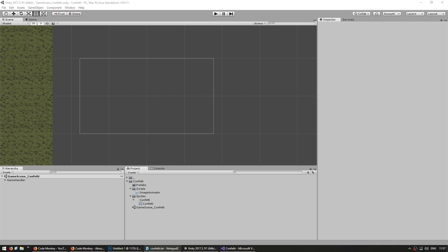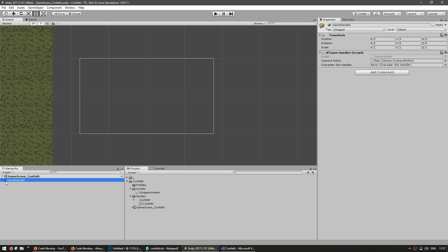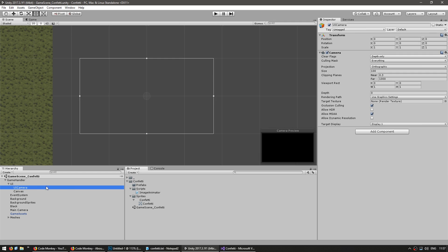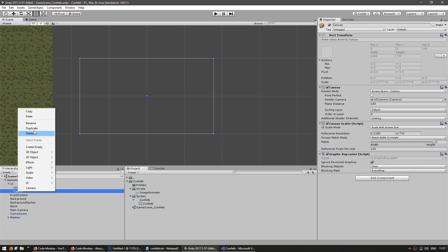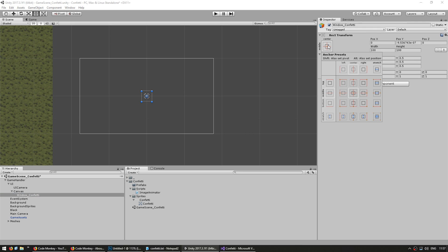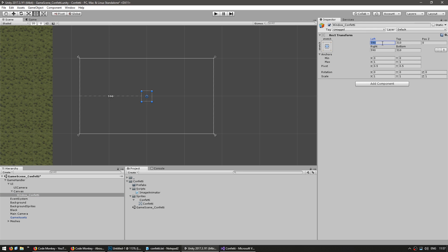We're going to build the confetti in the UI system, so let's go into our canvas here. I have my game handler, inside I have a UI game object, and I have my canvas right here. It's a screen space camera canvas using this camera which is displaying the canvas. So in here I am going to create a new game object and name it Window Confetti, and stretch it to occupy the entire screen and set everything to zero.